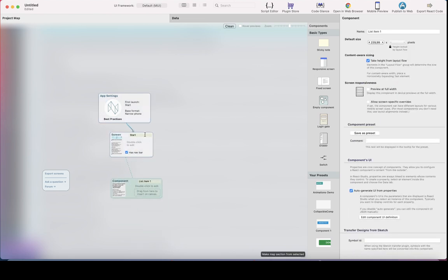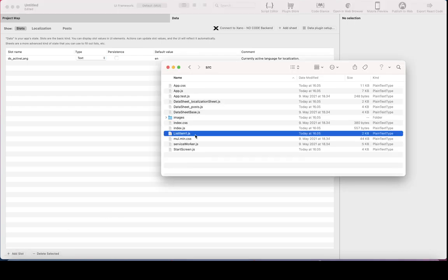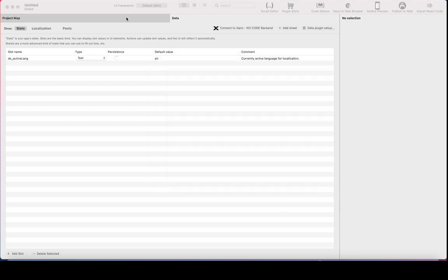That's why you can't have two items with the same name — for example, I can't create two screens with the name 'start,' or I can't create a data sheet called 'start,' because that name is already reserved in the code. So you have to use unique naming for all the elements in the studio.